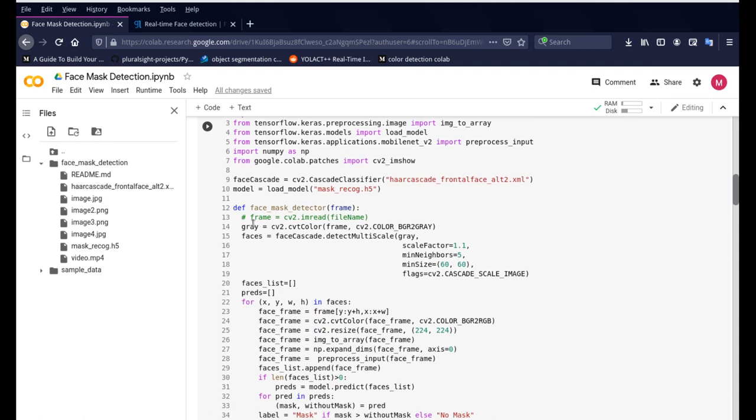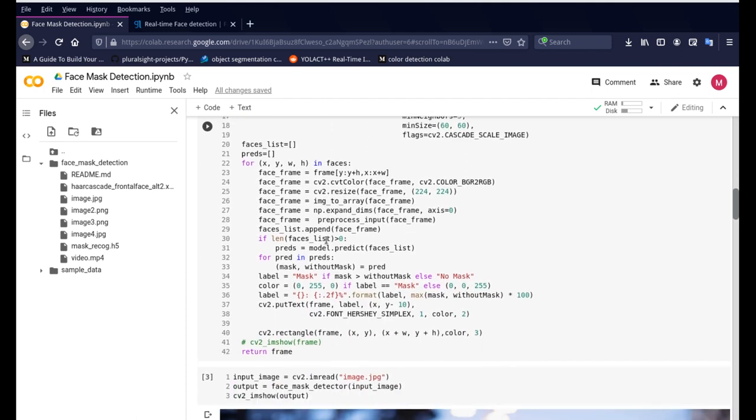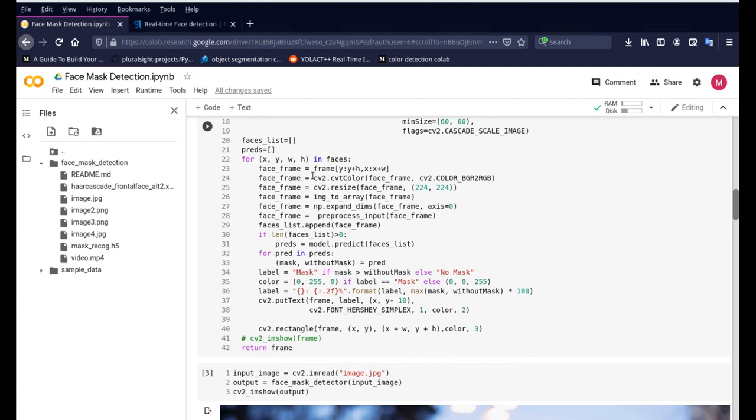So the first step is to convert the file into a grayscale image and then use our cascade classifier which is the Haar cascade to detect these faces in the images. So it can detect multiple faces in the same frame.